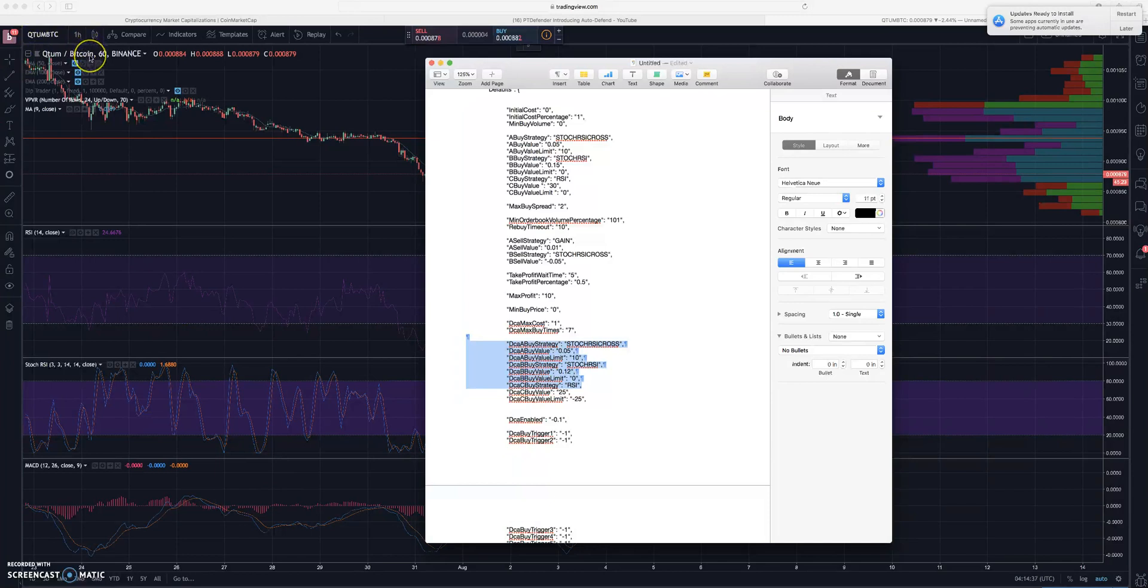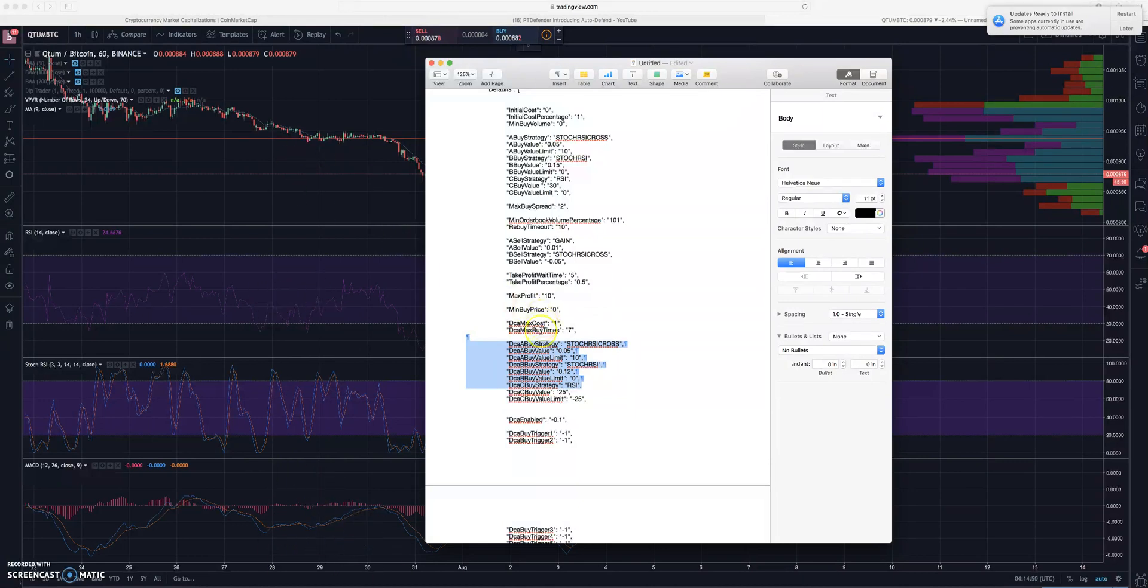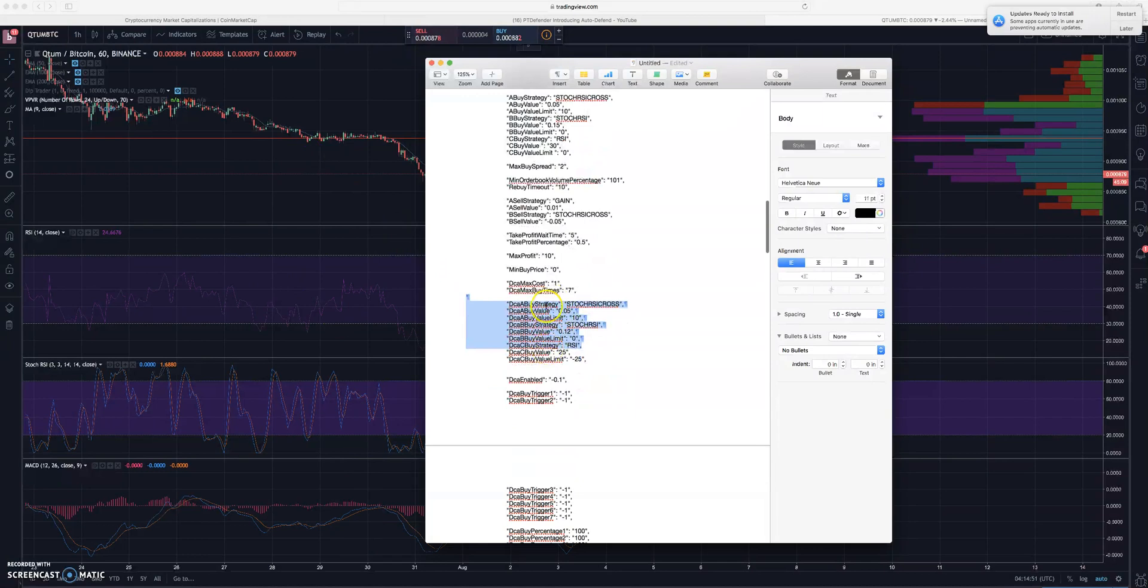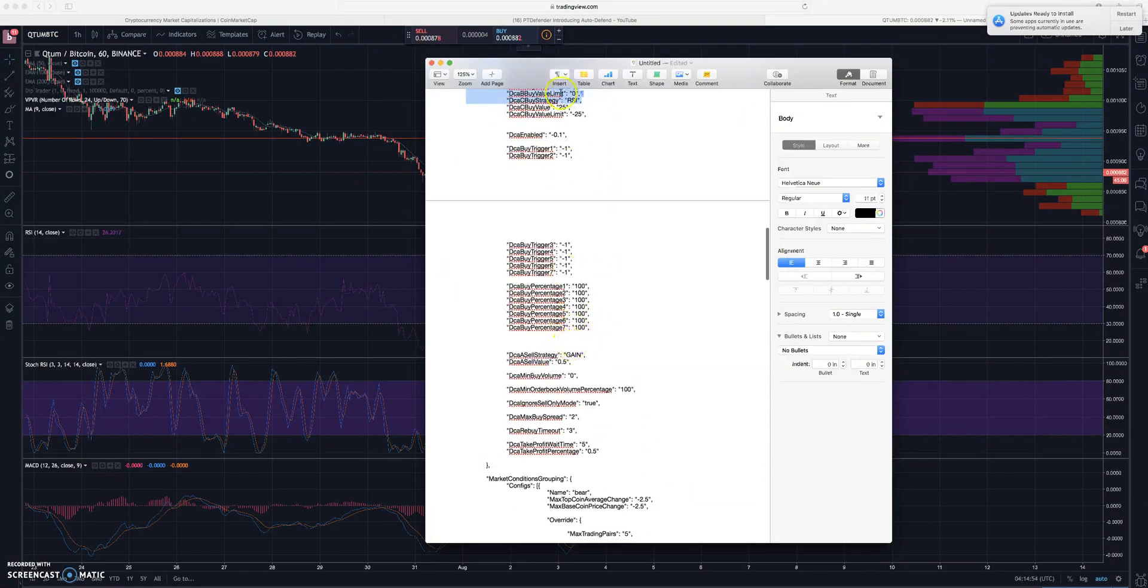Pretty much because it gives a good indication of where the market is probably headed on the larger timeframes. So if you look at like the four hour, the one day, that's a good indication of where this coin may be headed.